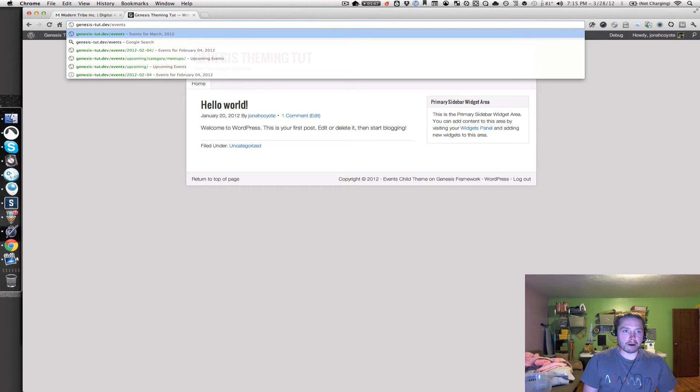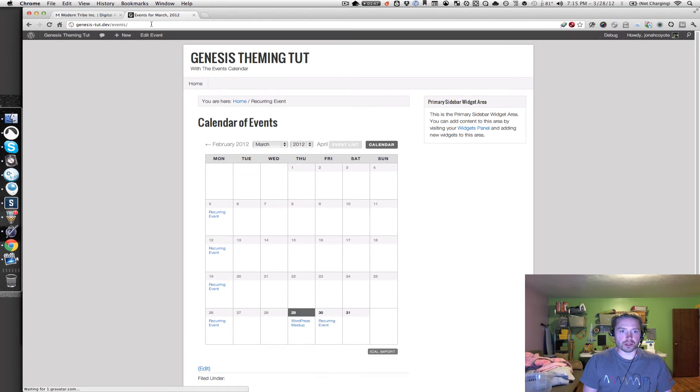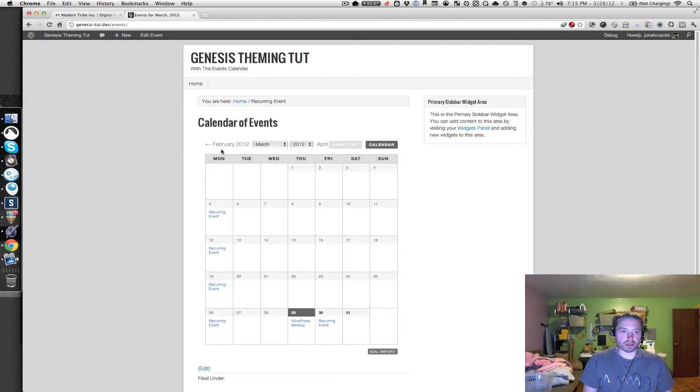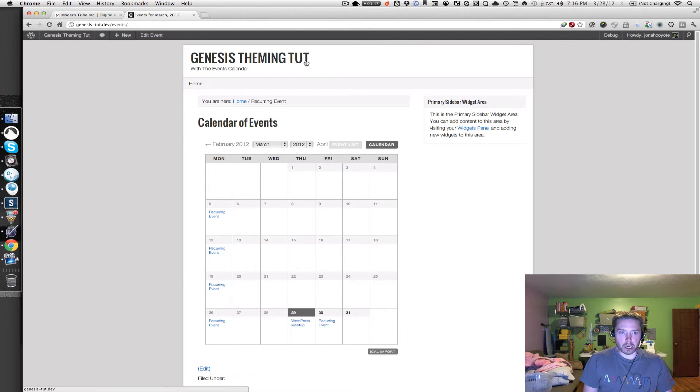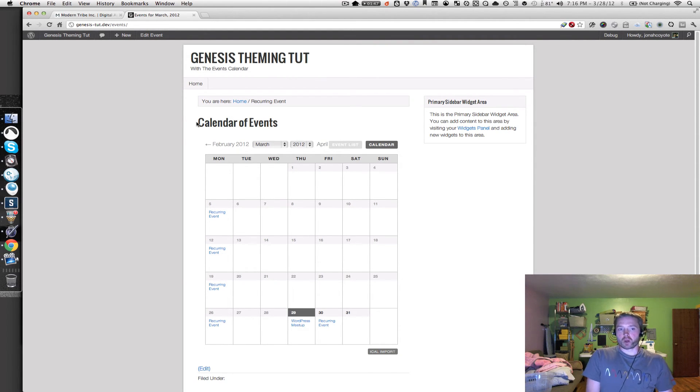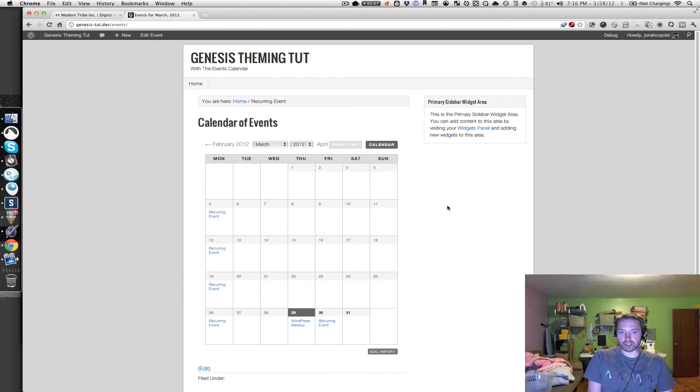So this should take me to the main calendar grid page, and you may have this configured to show the list first. But if we just toggle back and forth, we can get to the list as well. But you can see here that the grid view, we've got, it's not taking up the full screen, so we're going to make that change so it does take up the full page.